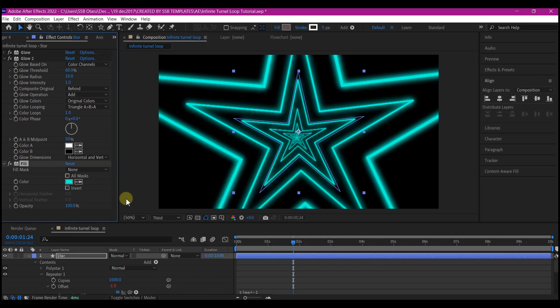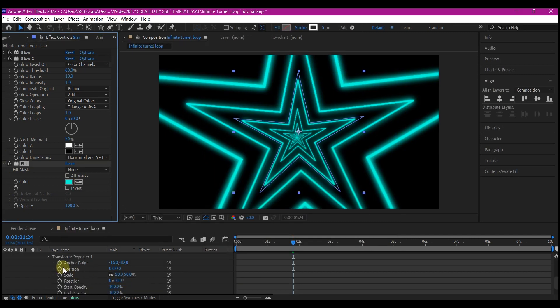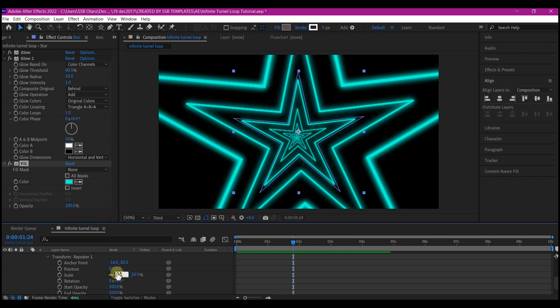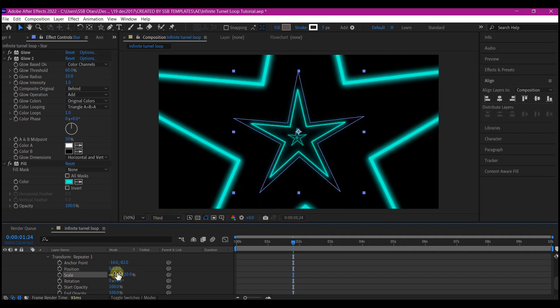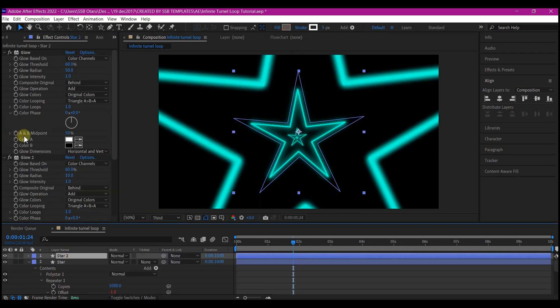Then you hit OK. Go into the transform repeater 1 and change the scale to 20. Duplicate your shape layer and then change the color again.